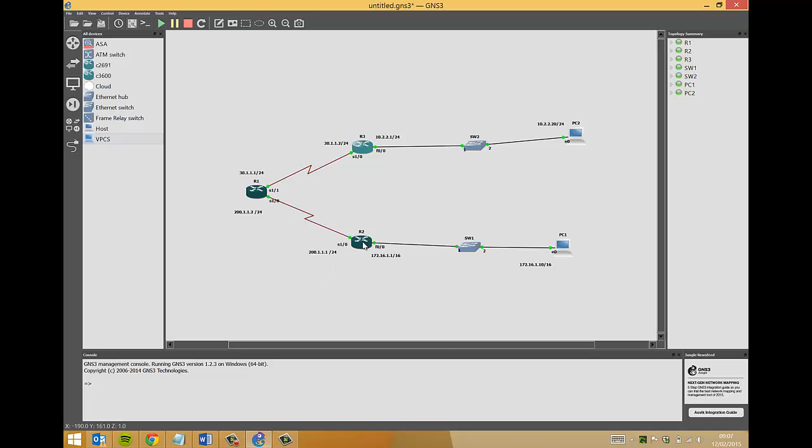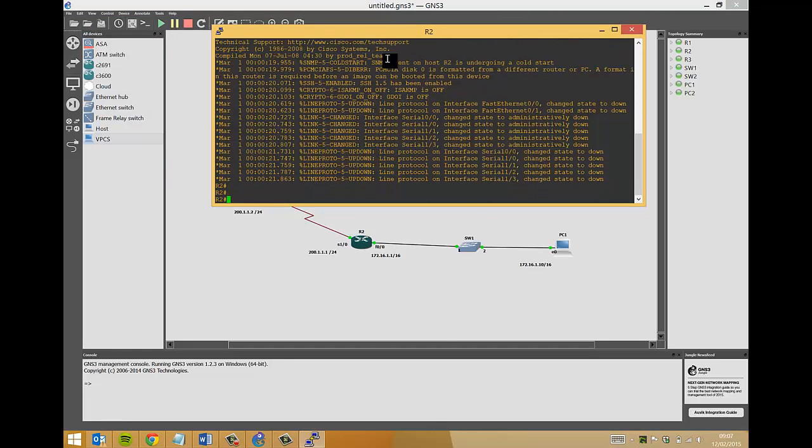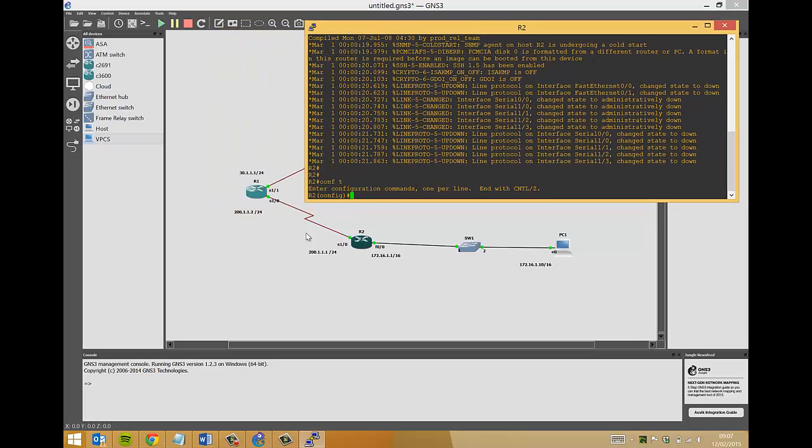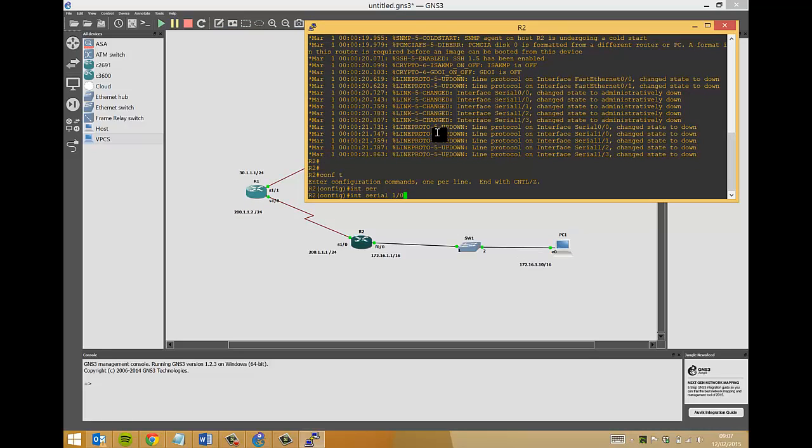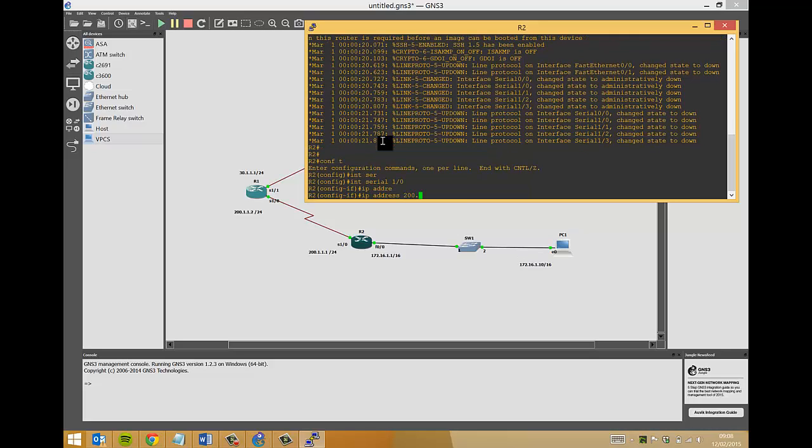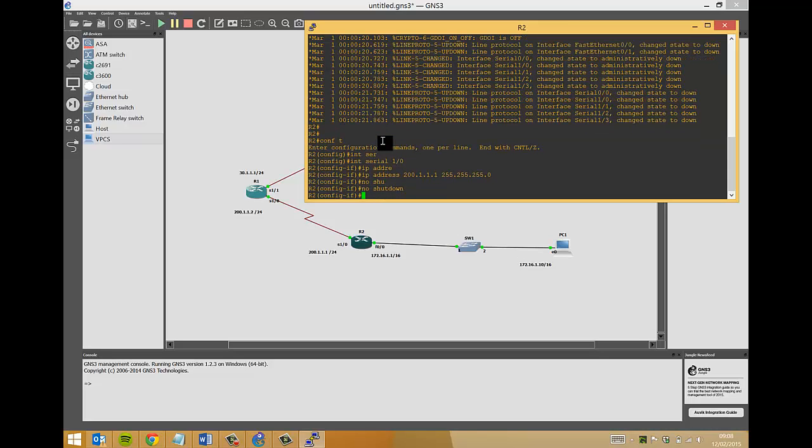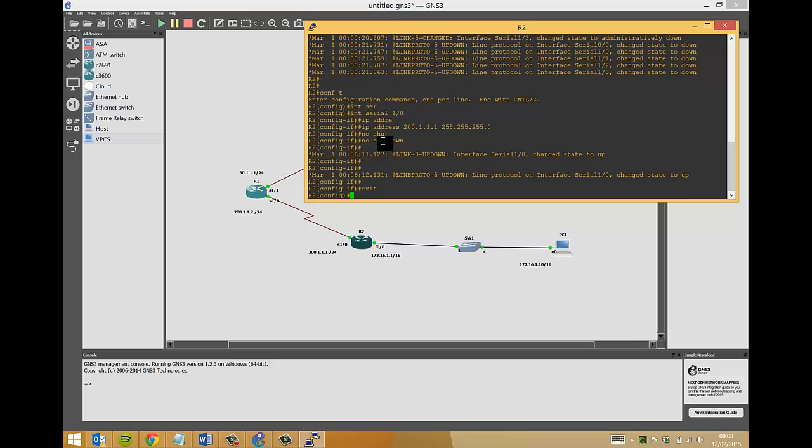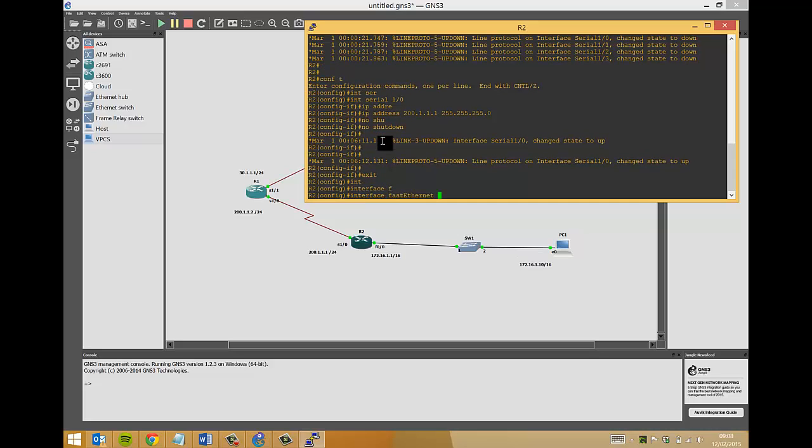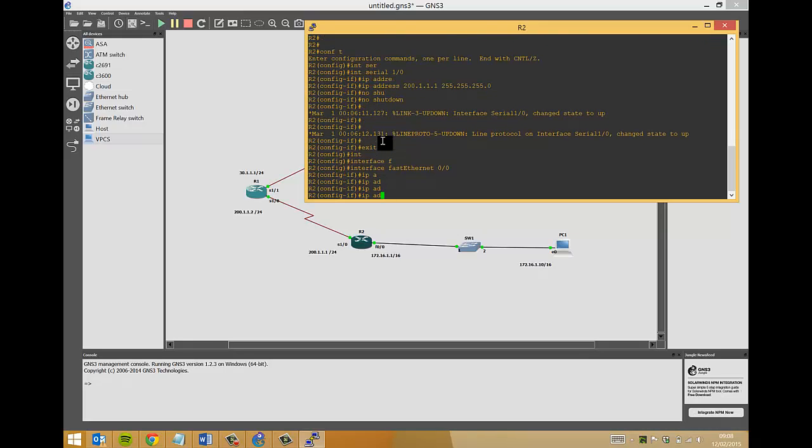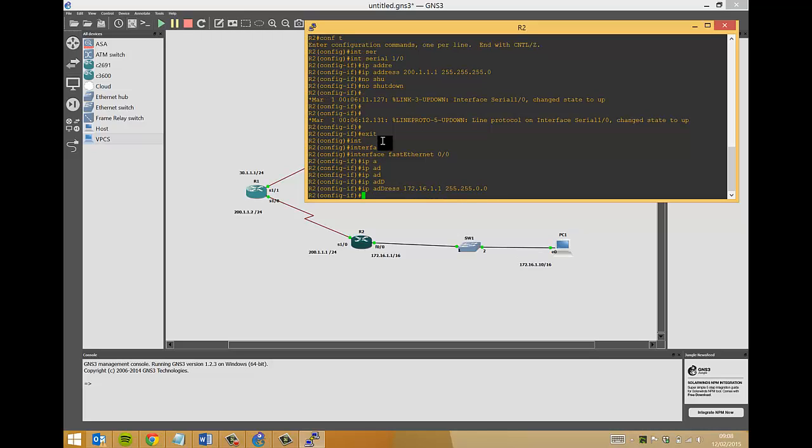Now we'll move on to router two. We'll do the same, config t. We'll do the interface between router two and router one first, so interface serial 1/0, IP address 200.1.1.1, 255.255.255.0, no shut. That will bring the connections between each other up. We'll also configure the fast ethernet interface which is connected to the switch, so interface fast ethernet 0/0, IP address 172.16.1.1, 255.255.0.0. We're using the class B just to make things different. We'll do a no shut.